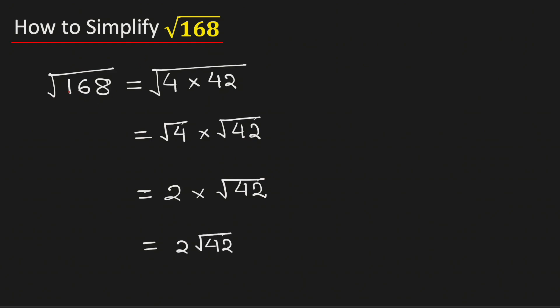Therefore, square root of 168 in its simplified radical form is equal to 2 root 42, and this is our final answer.